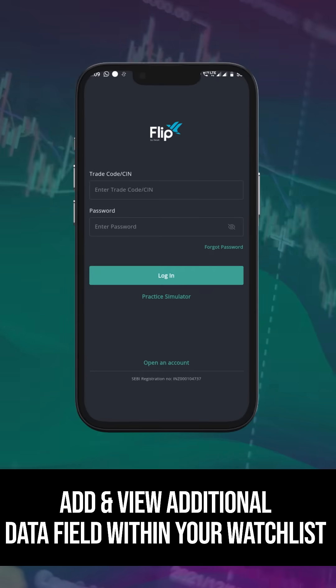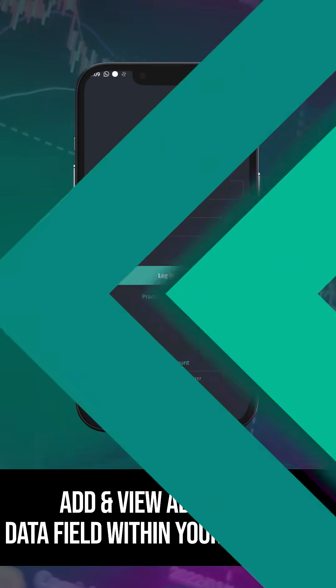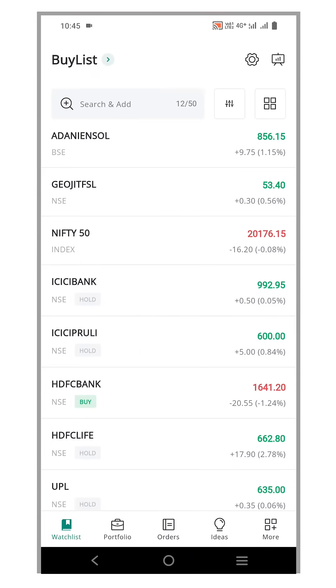Hello and welcome to the Flip Demo video series. In this video, we'll explore how to add and view additional data fields within your watchlist.